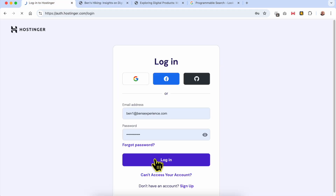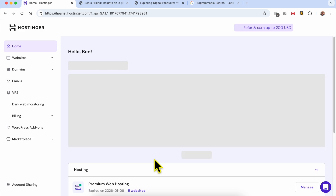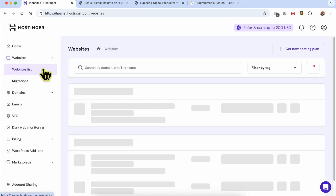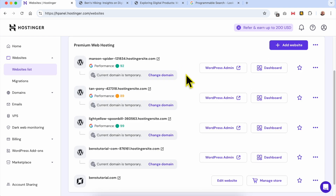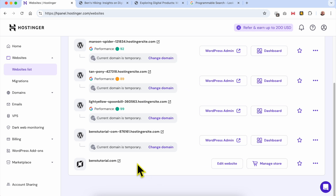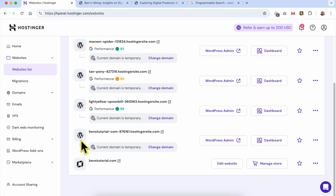To have a search engine feature like this on your own website, just log in to your Hostinger account. Then click on Websites and select Websites List. You will see a list of all your available websites. If you have multiple websites and want to easily distinguish between websites built using WordPress and those built using Hostinger Website Builder, just look at the little icon next to each website — this is the WordPress icon and this is the Hostinger Website Builder icon.